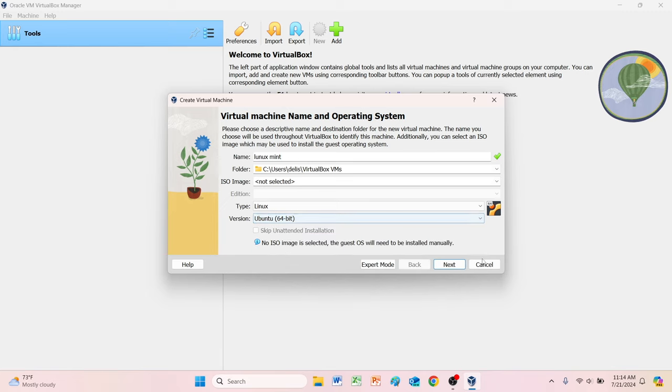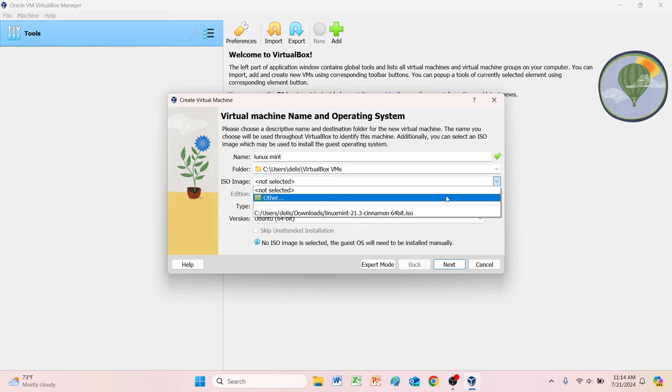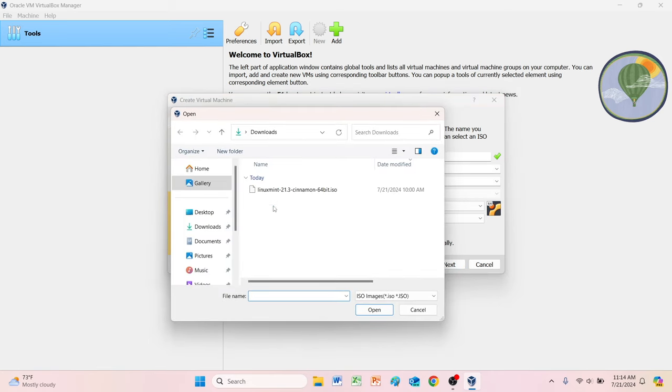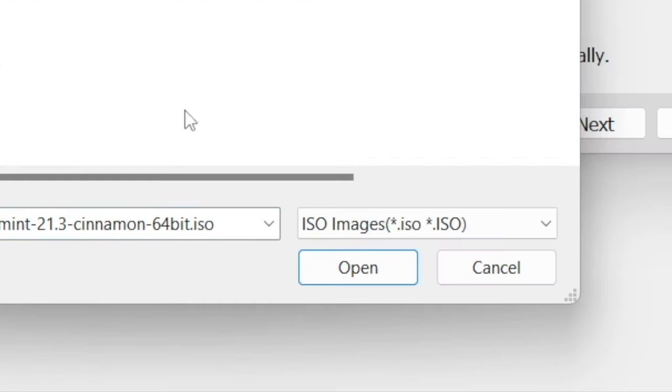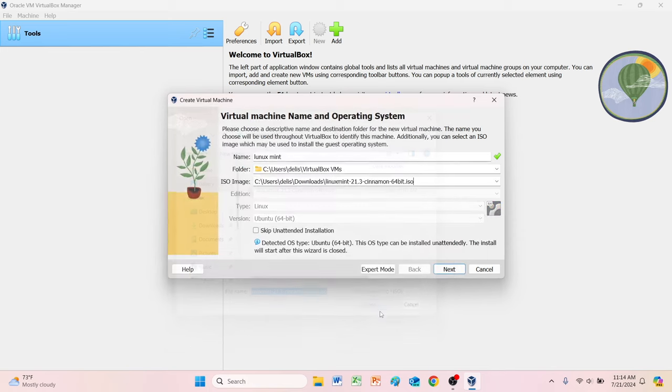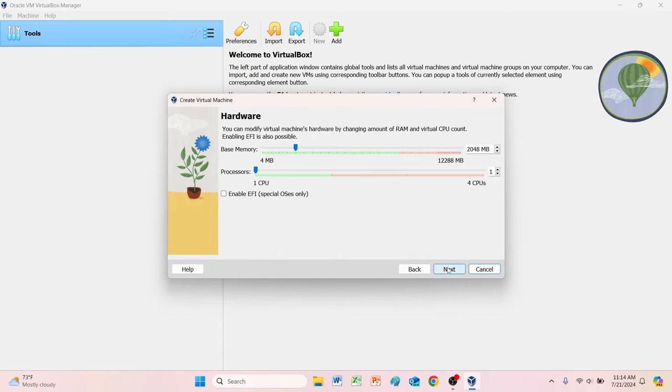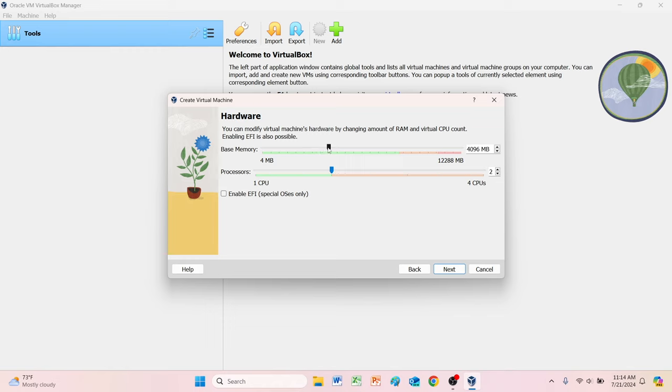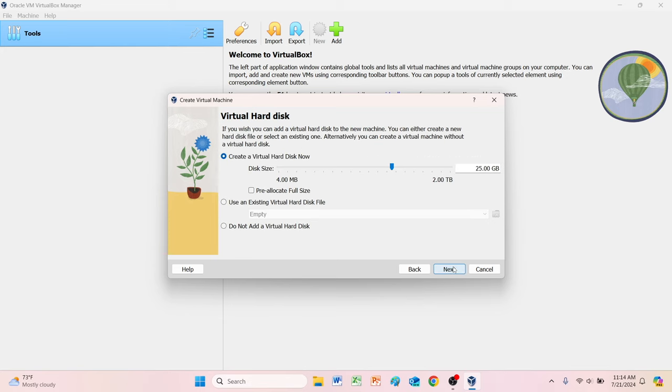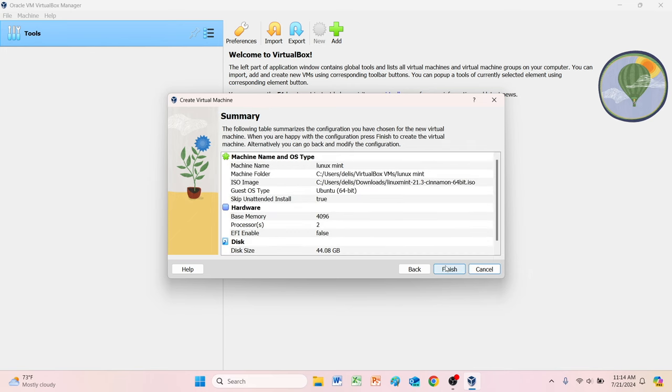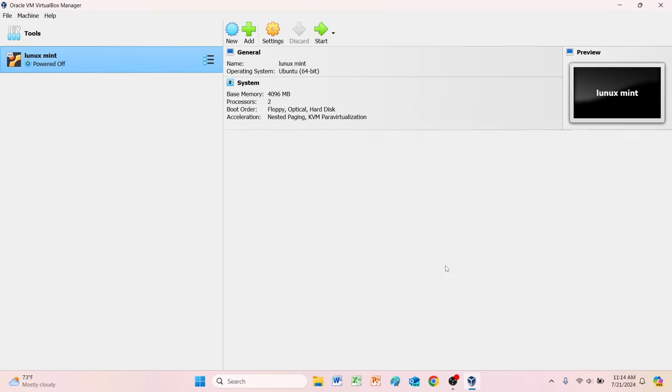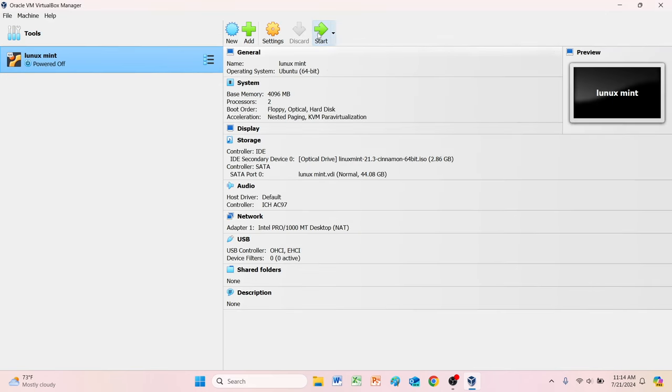Let's go and select our ISO. We'll skip the unattended install because we're going to install it on the virtual drive. Four gigs of RAM, 44 gigs of storage, that's enough.